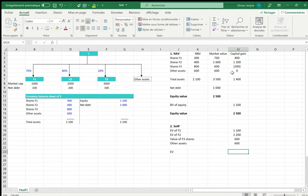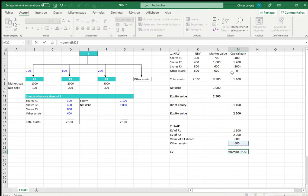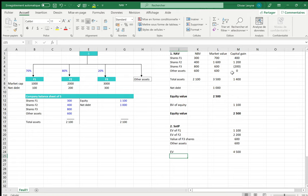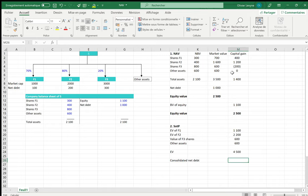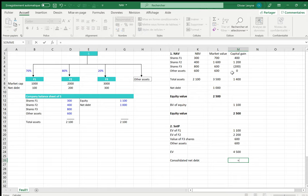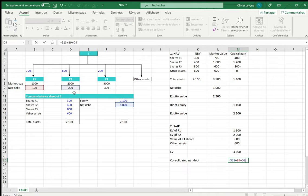Then we add the enterprise values together, meaning the sum of the various economic values. If we want to get the equity value, we first deduct the consolidated net debt. Assuming no intra-group restatements, the consolidated net debt will be the sum of the net debt of S in its statutory balance sheet, plus the net debt of F1, plus the net debt of F2. We do not consolidate the net debt of F3 because F3 is not fully consolidated.